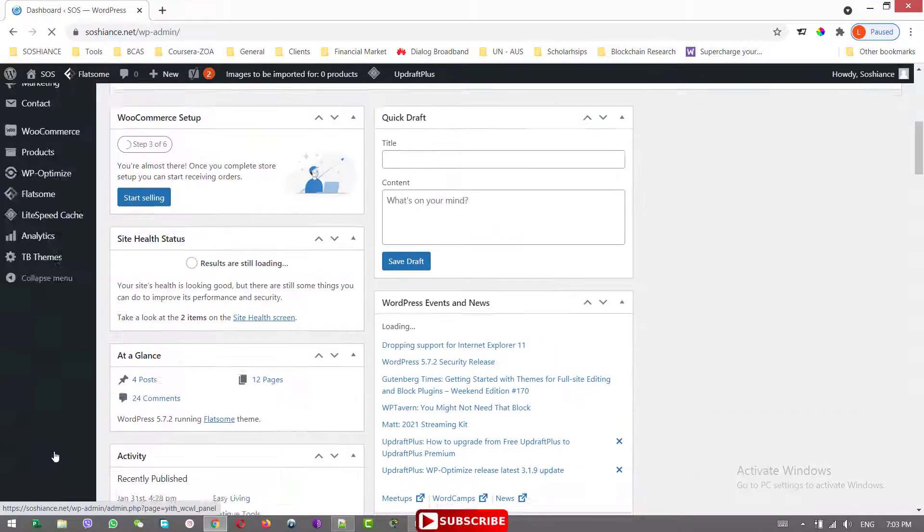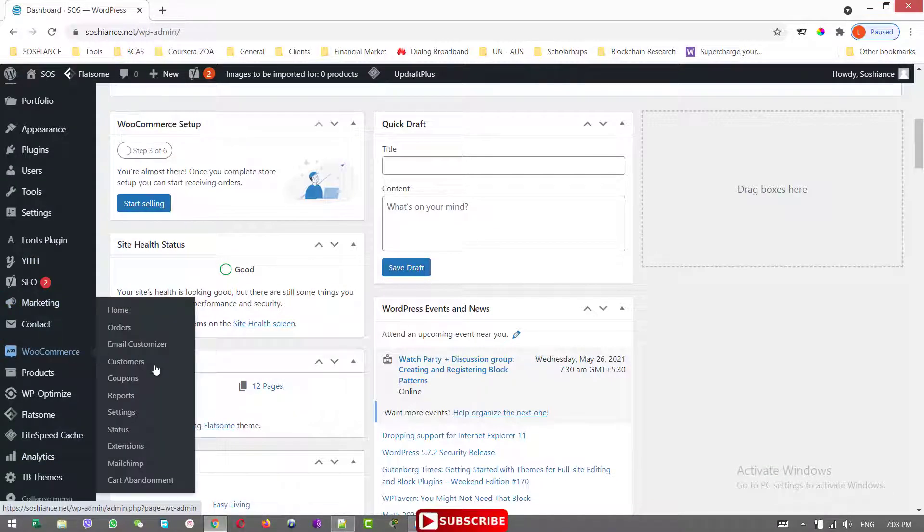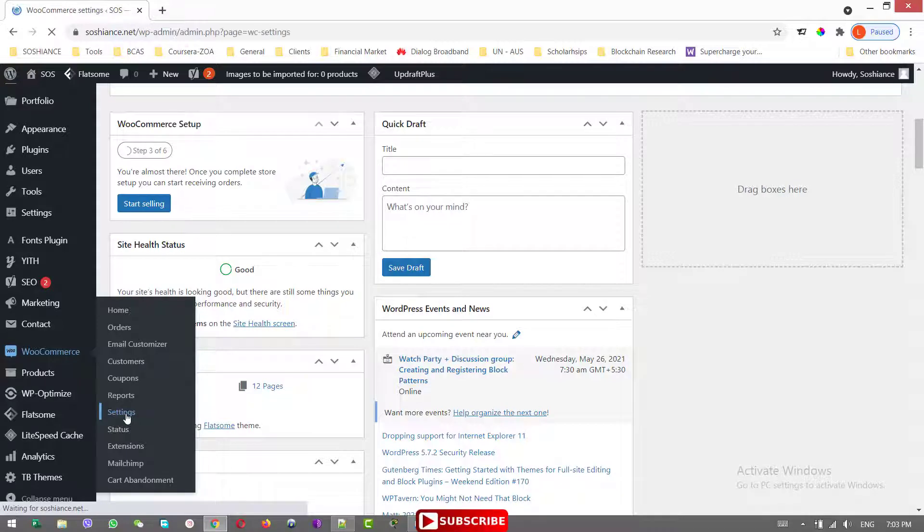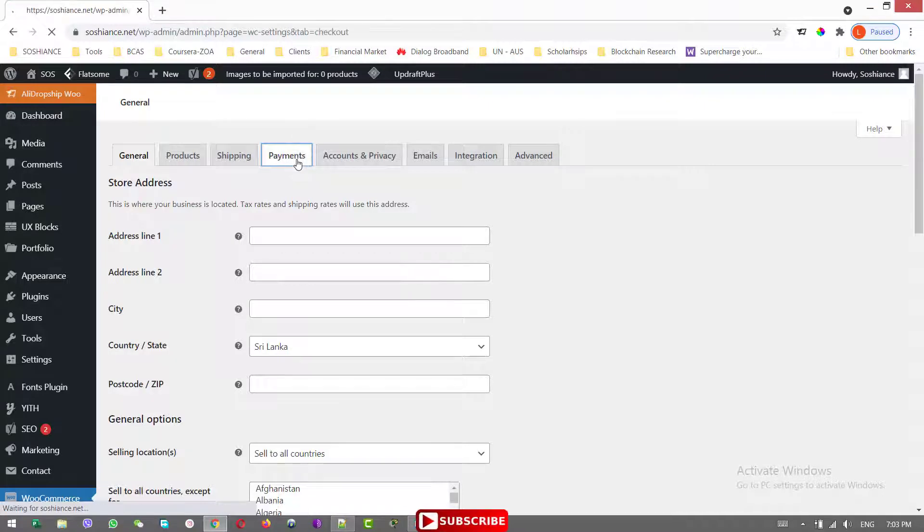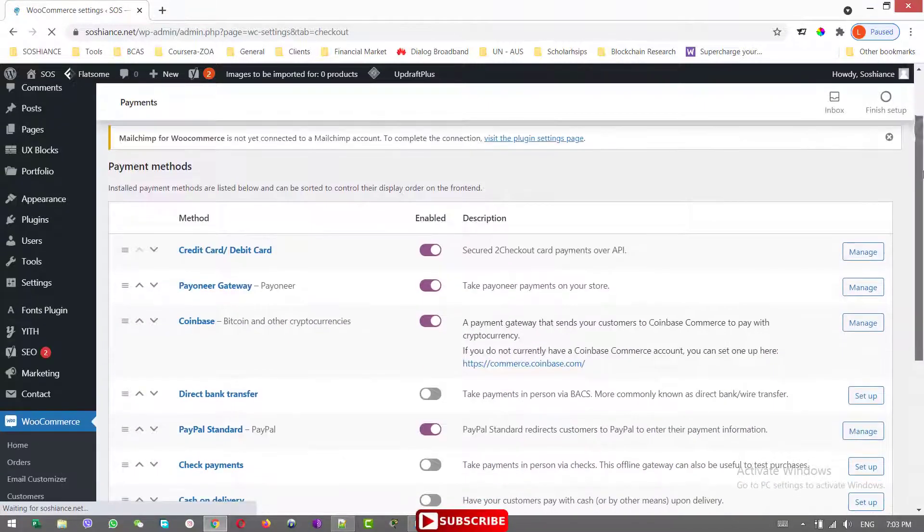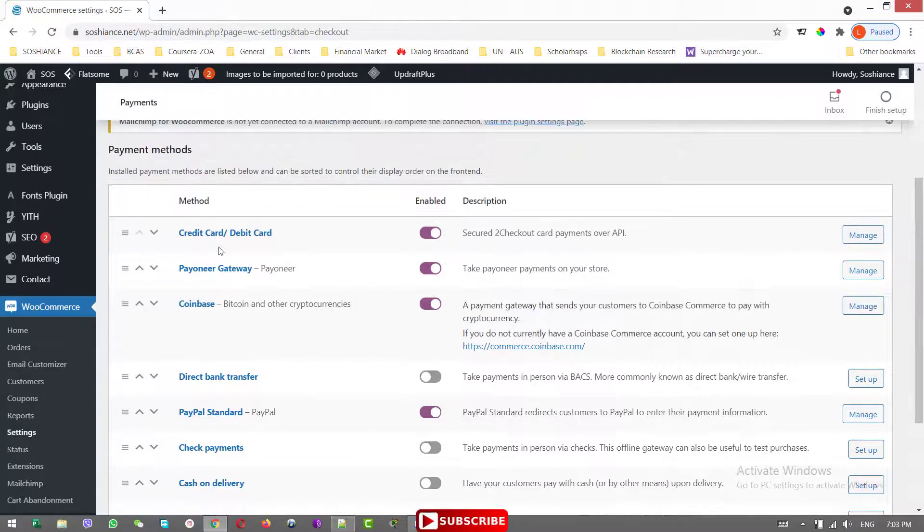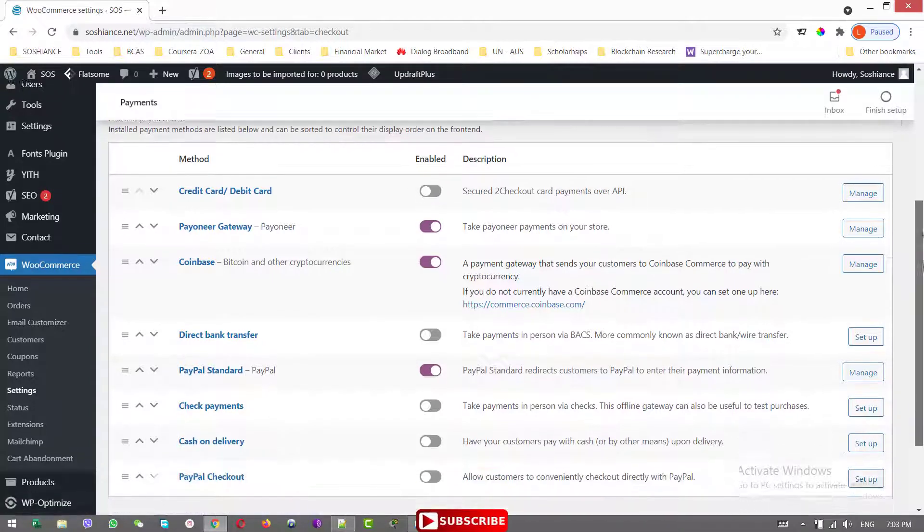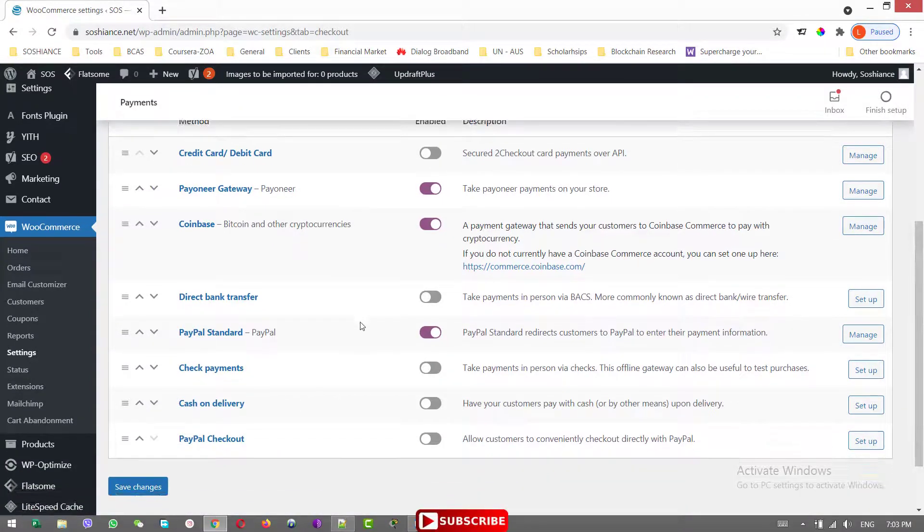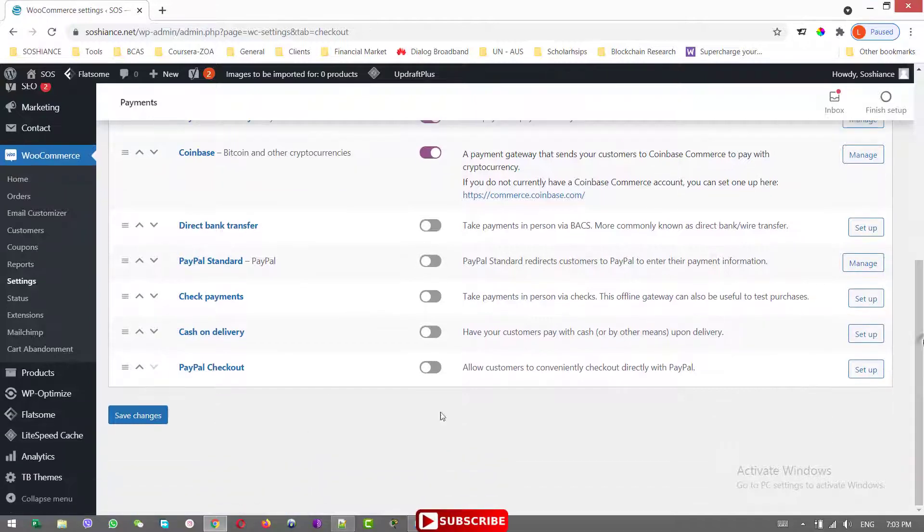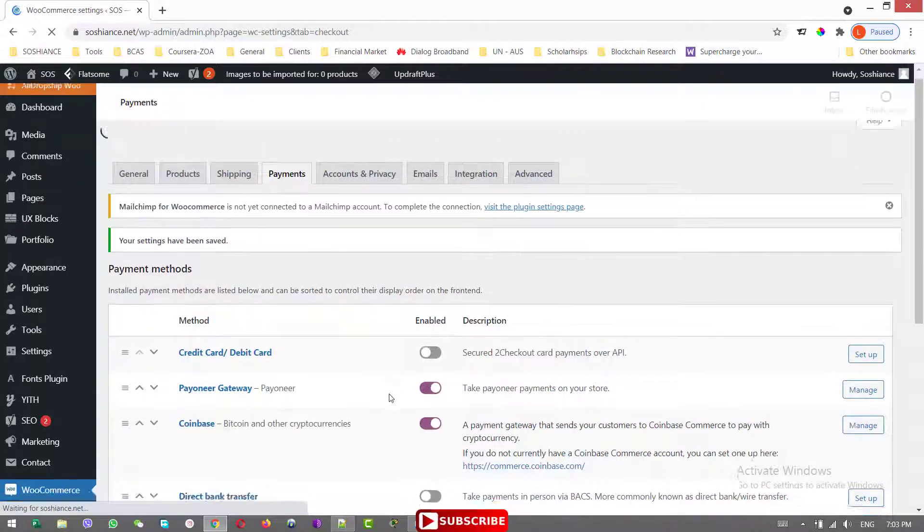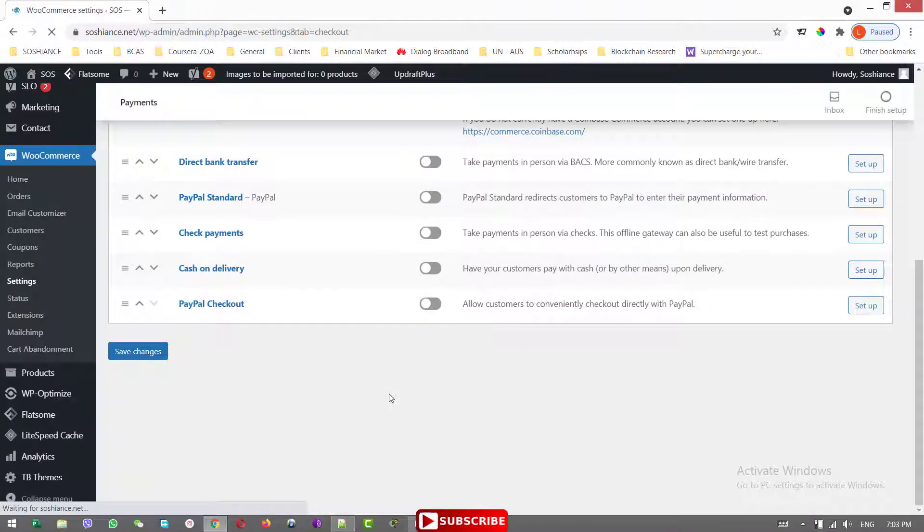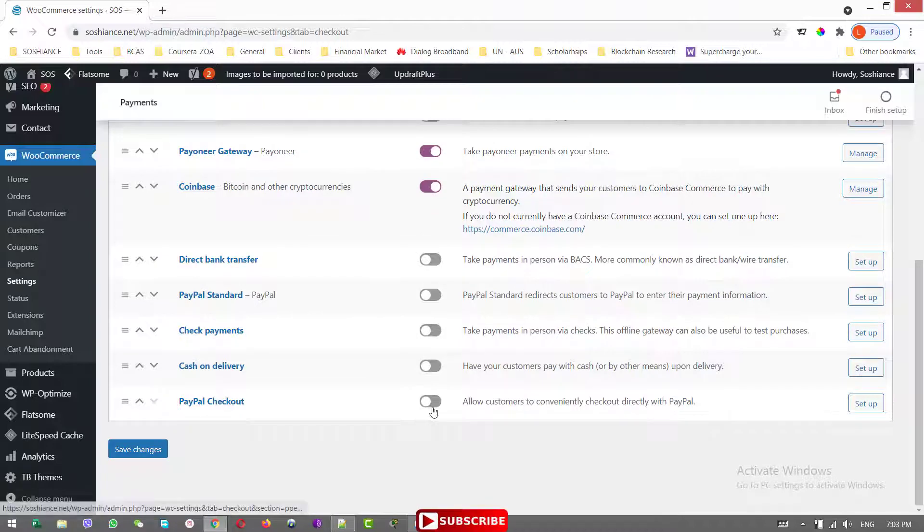Go to WooCommerce. And here we have the settings. Now, let's go to payment. The first one is credit card and debit card, the two checkouts payment gateways. I want to disable this one. Same case with the PayPal standard. And I want to save changes.